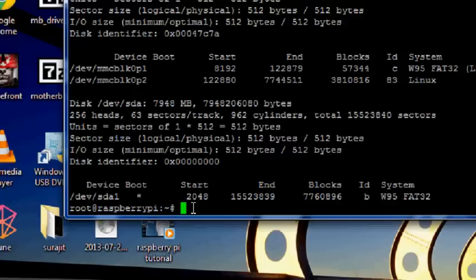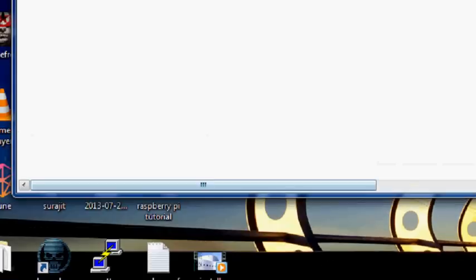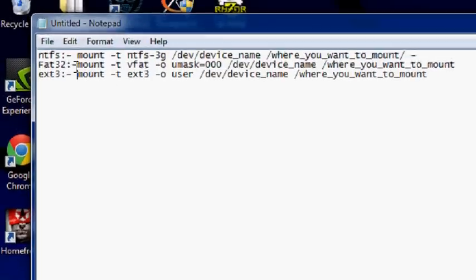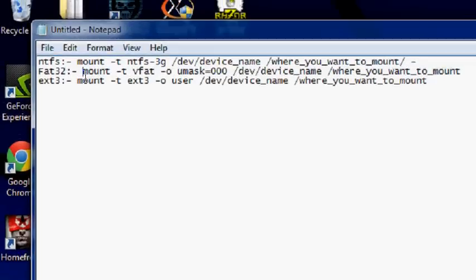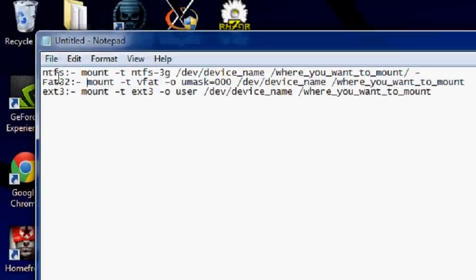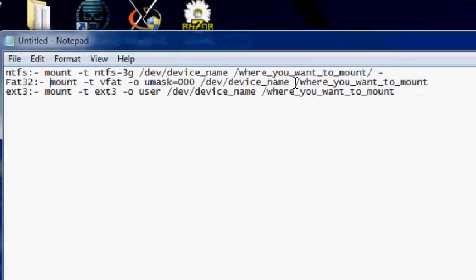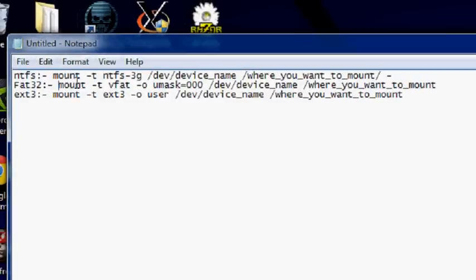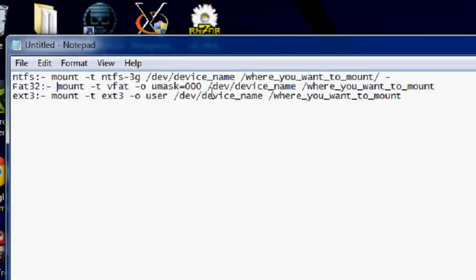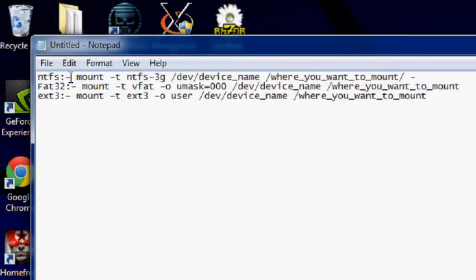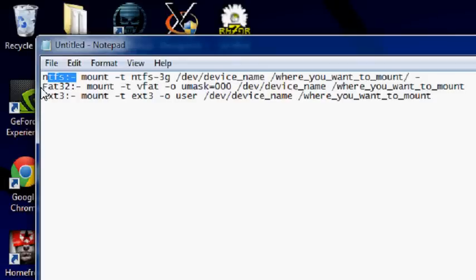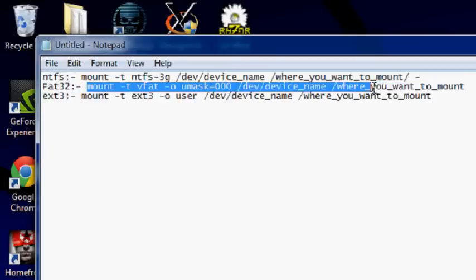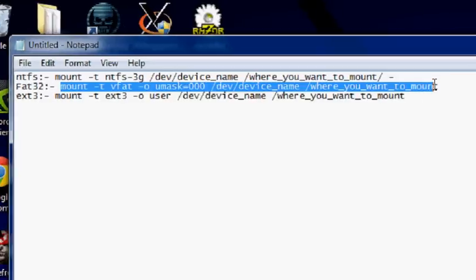So if you're having problem with understanding the command in the video then you can always find it in the description and use it with your ease. Just go ahead and open up. As you can see I have specifically did all three commands for mounting NTFS, FAT32, and EXT3.